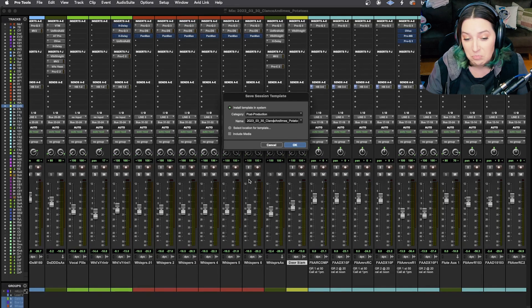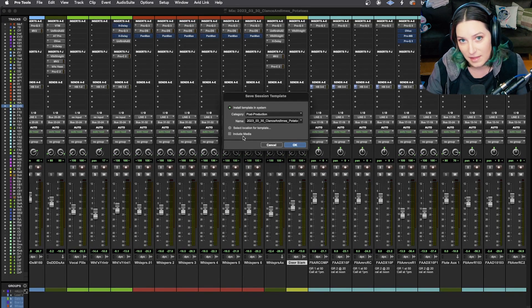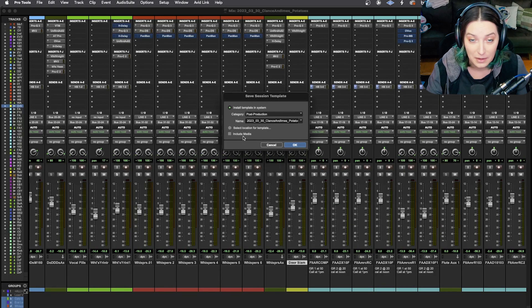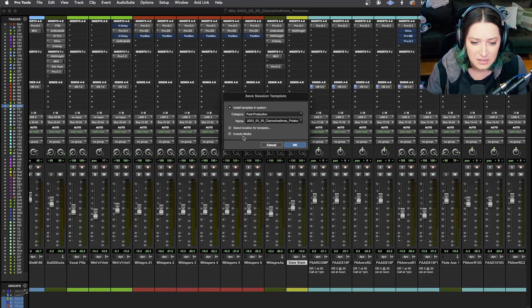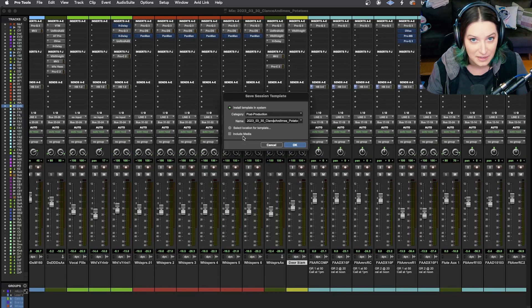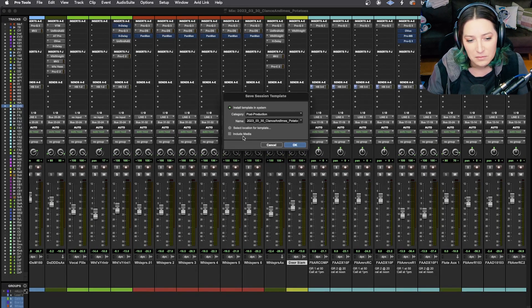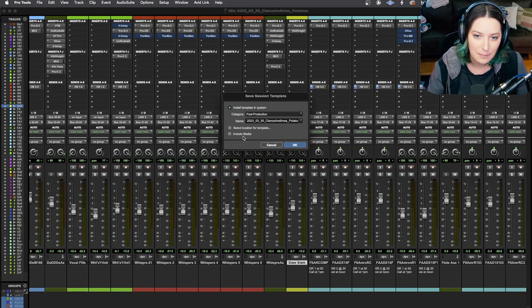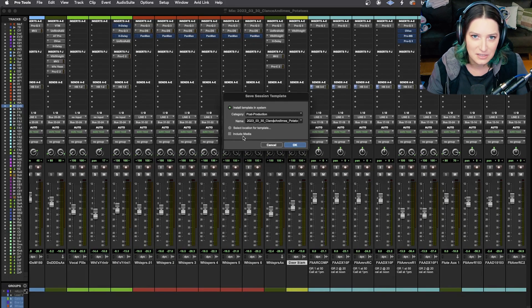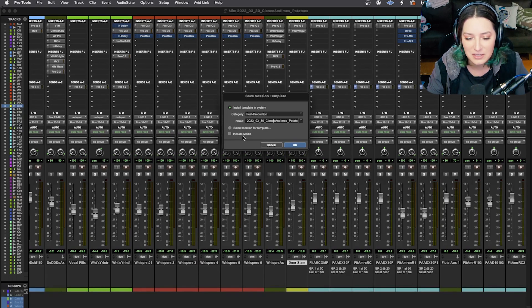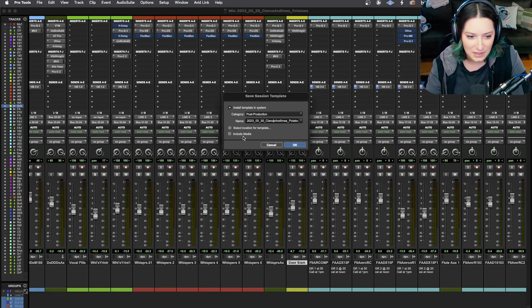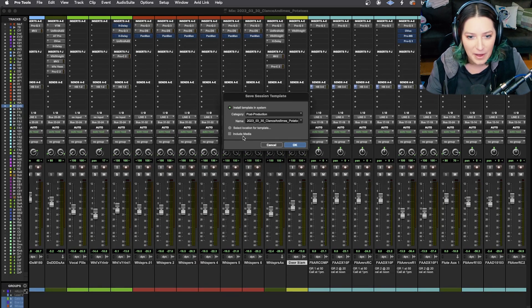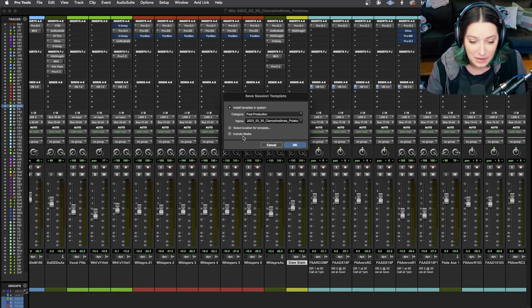That's one way you can do it. Or you could just not include media and then import that kick drum separately and then save the template. So there's a couple different ways you can do it. And if you want to be really safe or really specific about what media you're using, one easy way to do that is to make a whole duplicate copy of your session folder before you save the session template at all.